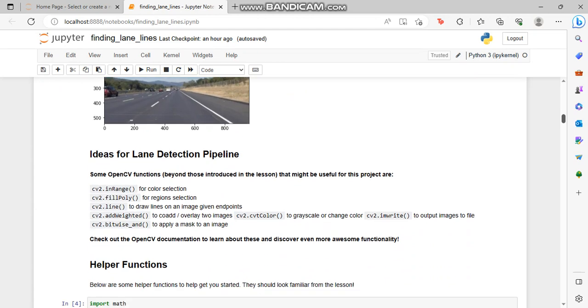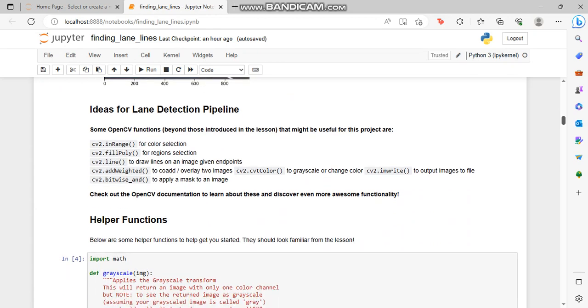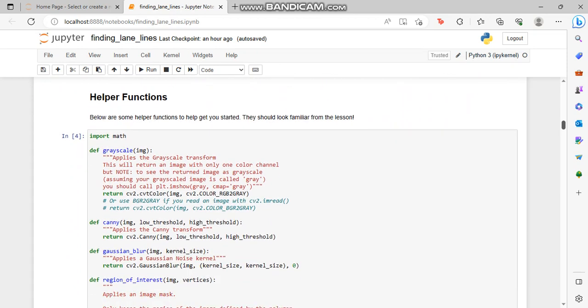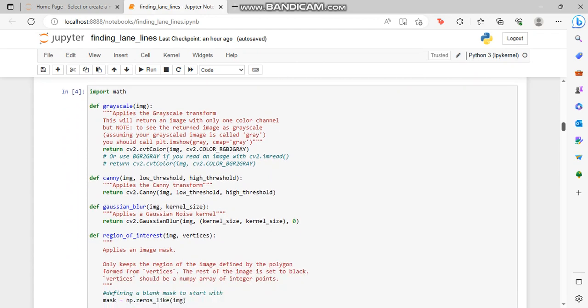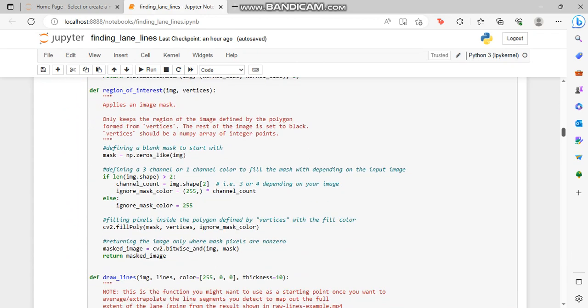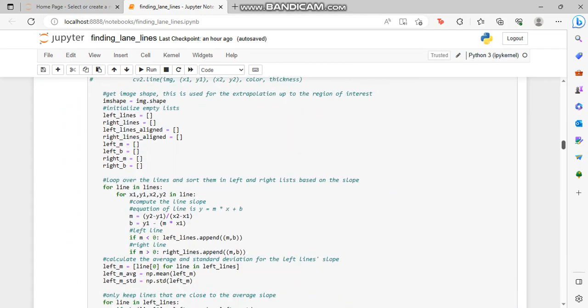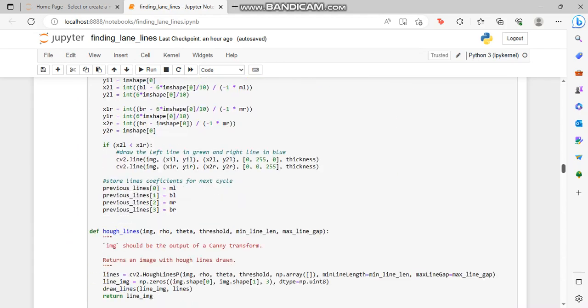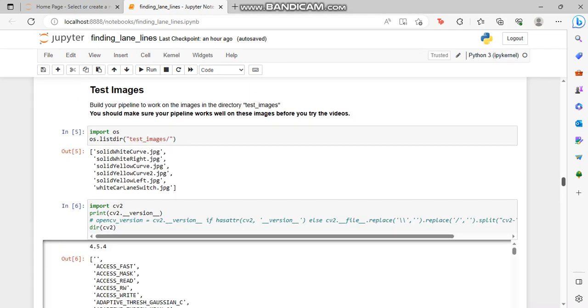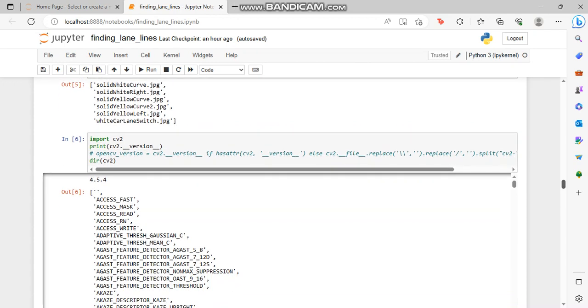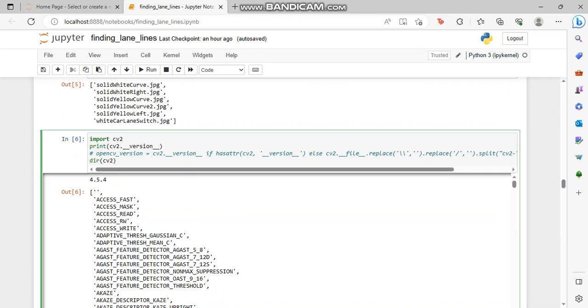These are some OpenCV functions that might be useful for this project which I am writing over here. Now I'm implementing and defining helper functions. In the upper block we have built a pipeline to work on the image directory. The test images are these images in which we are going to work on.